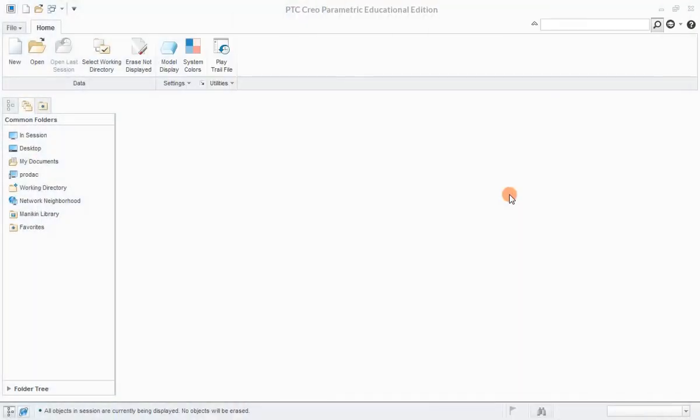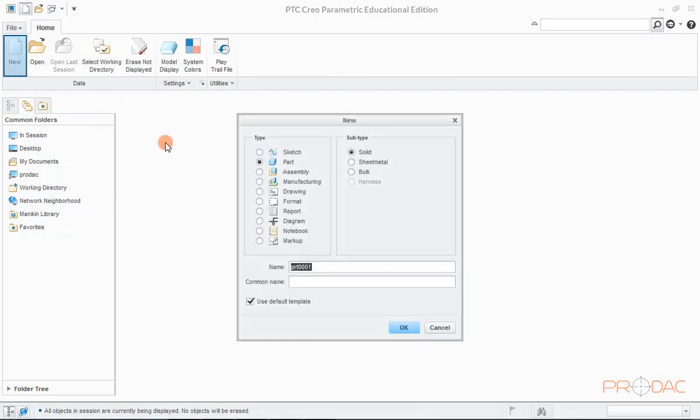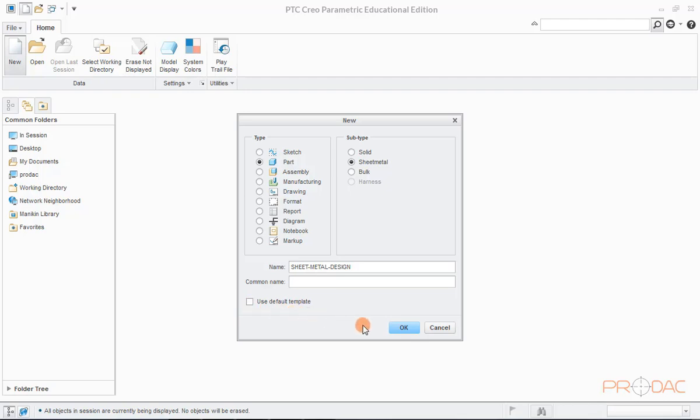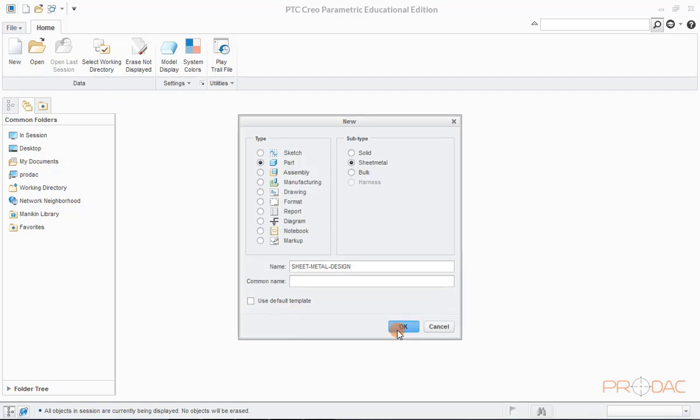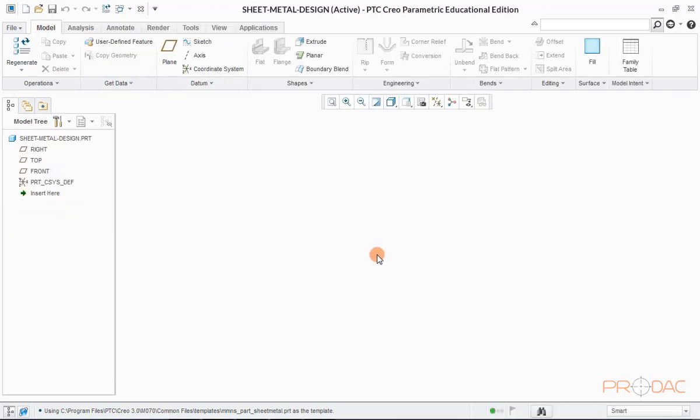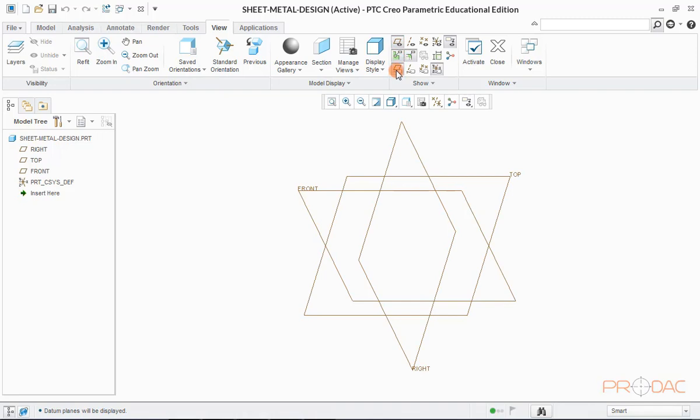Launch Creo and click on the button labeled as New. In the pop-up window, select Part under Type menu and select Sheet Metal option under Subtype menu. Name the file, uncheck Use Default Template option and click on OK button. Select the unit type and click on OK button. Creo modeling interface opens up with sheet metal features.